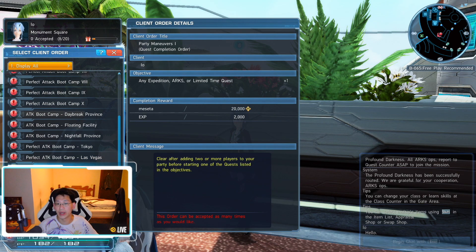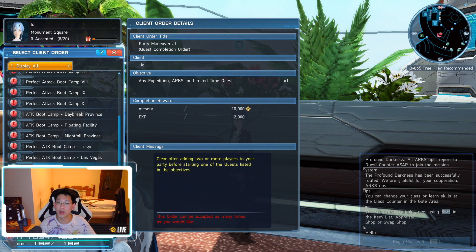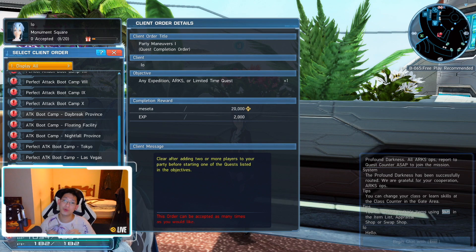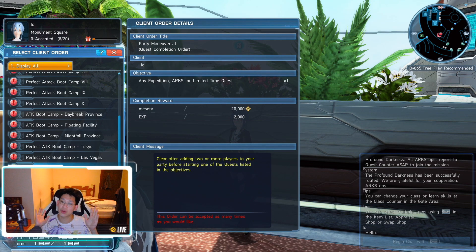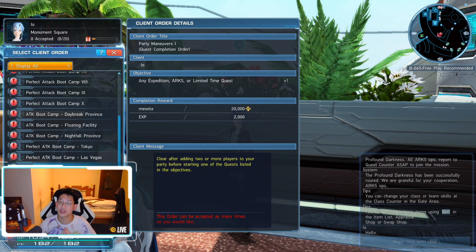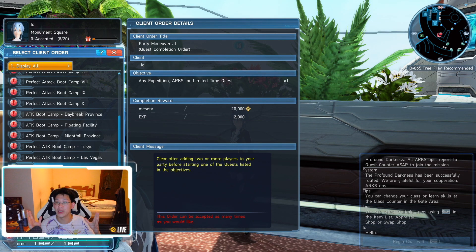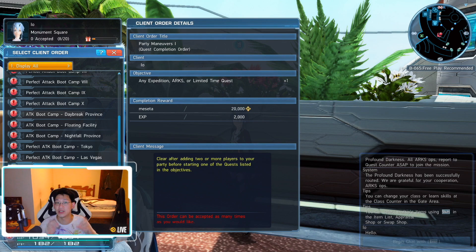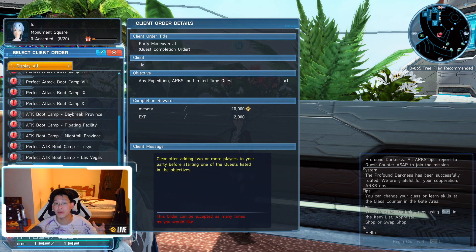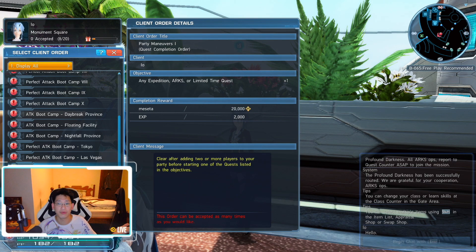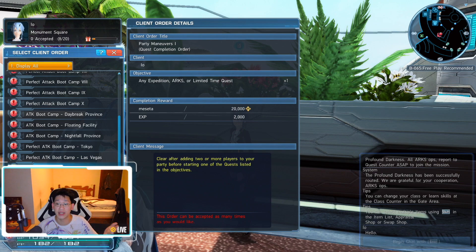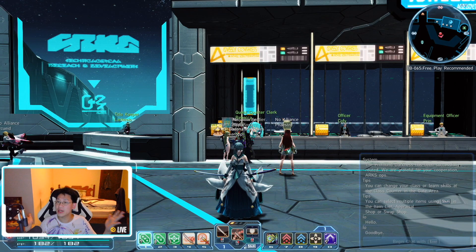And you're going to scroll right down here. And Party Maneuvers 1. In order to complete Party Maneuvers 1, all you need to do is do an Expedition, Arx Mission, or Limited Time Quest with someone in your party. It does not have to be a friend. However, probably getting a friend would be easier or finding an Alliance member.